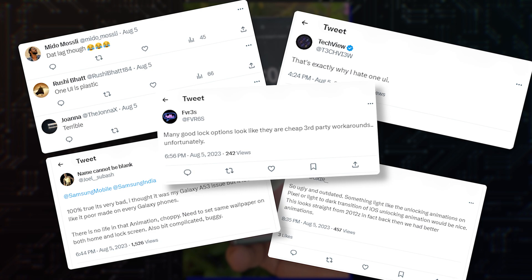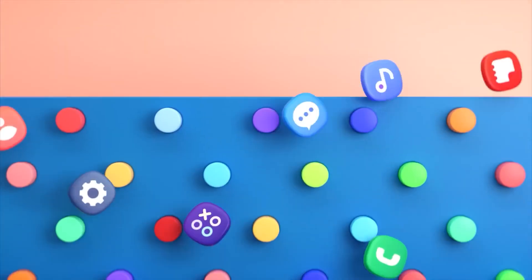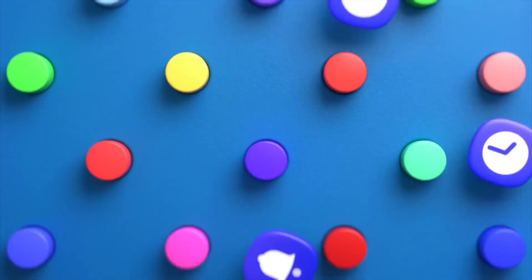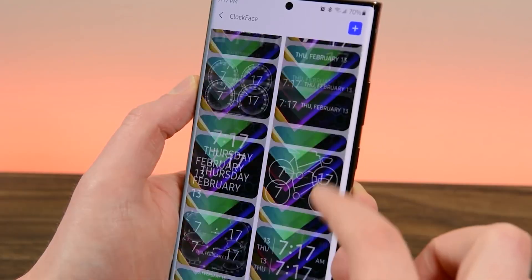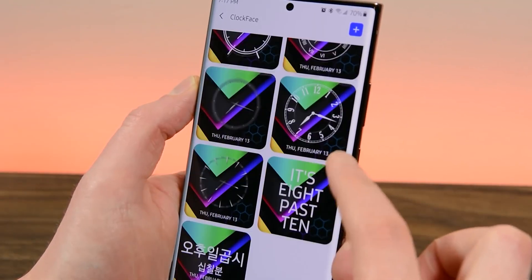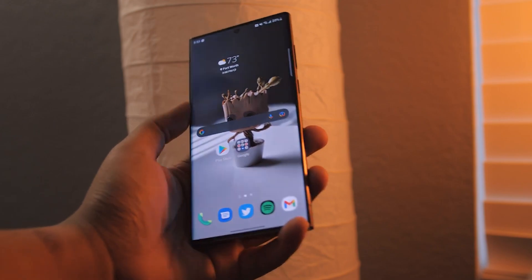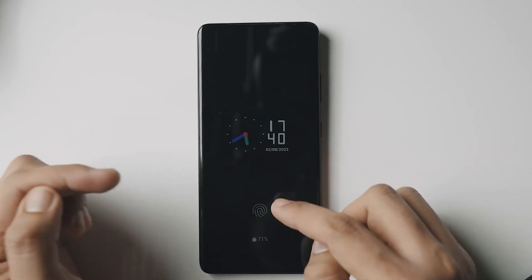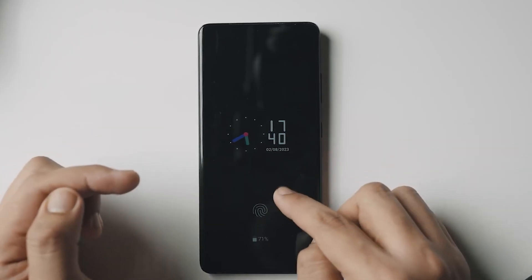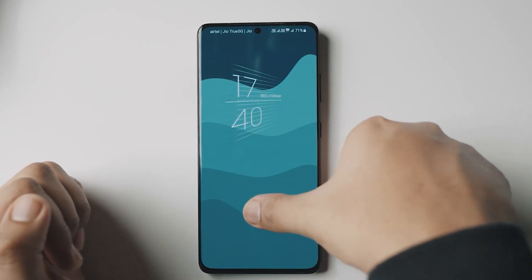It reads: most of the options are just terrible, either badly implemented, laggy and choppy, or poor designs. They've also added other customizations, like new lock-screen fonts and animations. If Samsung plans to add these customizations to One UI 6, I hope it offers better designs and implements them properly.